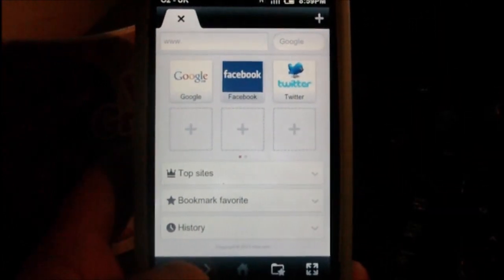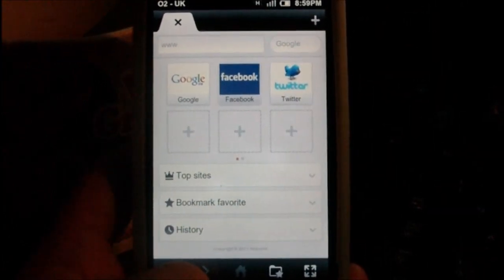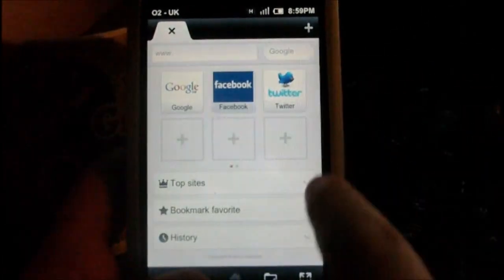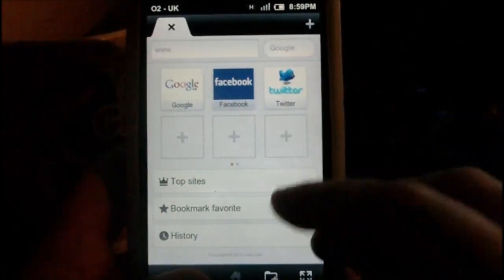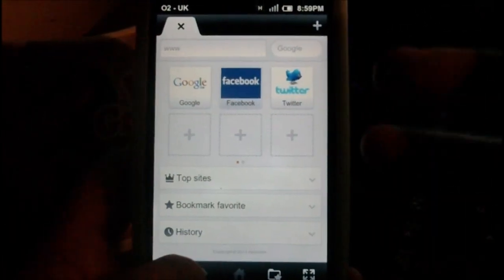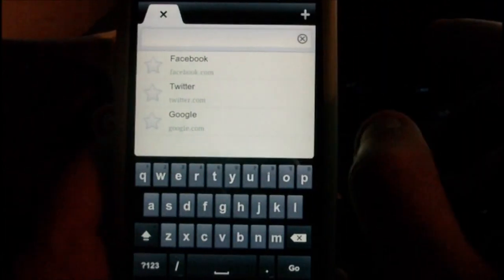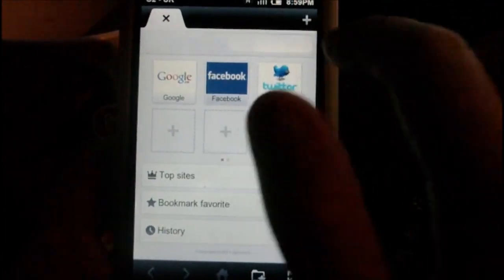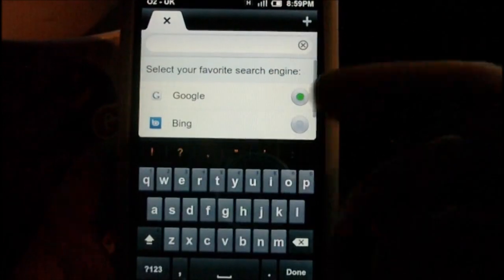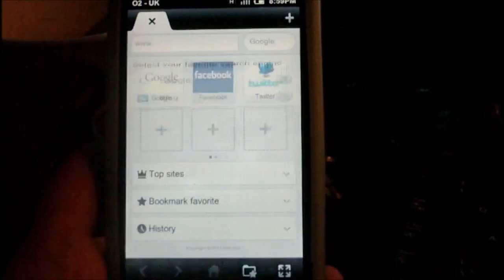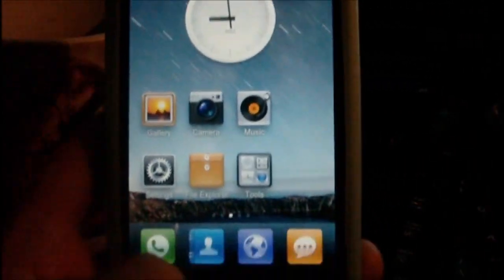There is this new web browser — it kind of looks like Google Chrome with the tab system. You get a speed dial page; it's pretty quick. You've got a standard address bar there, and then you've got a Google or Bing search. So that's pretty useful.